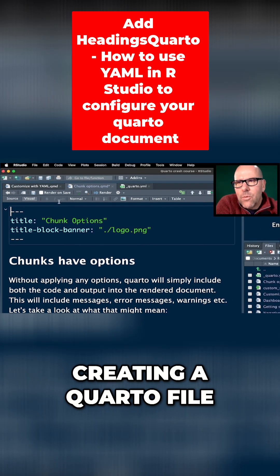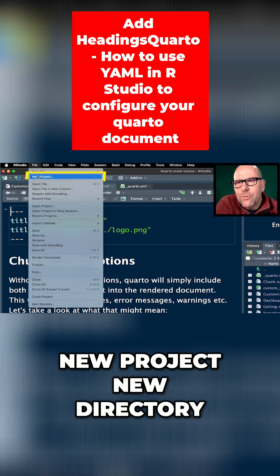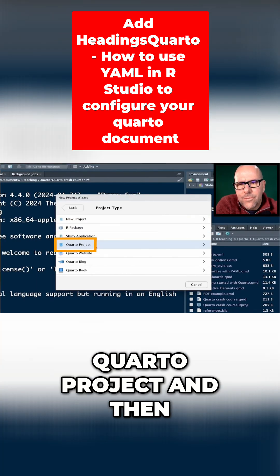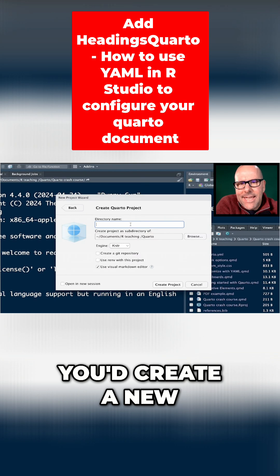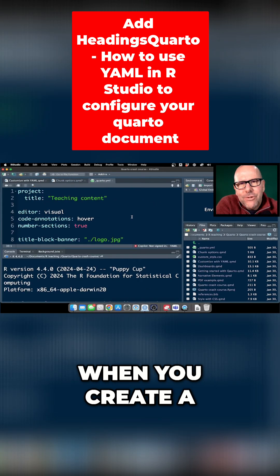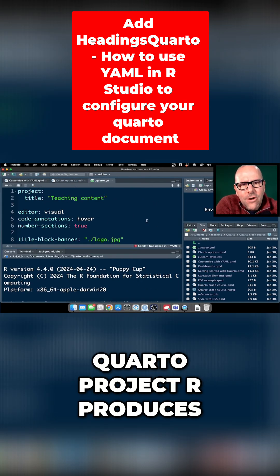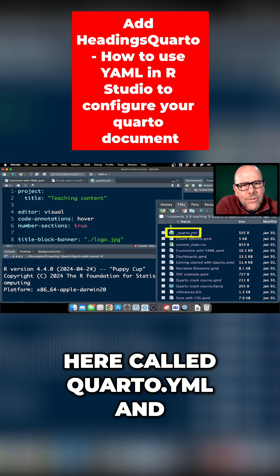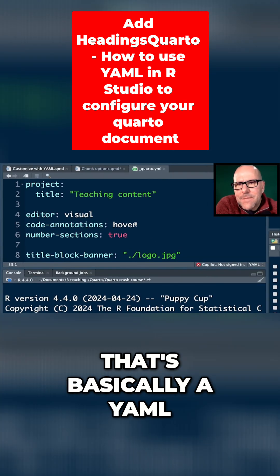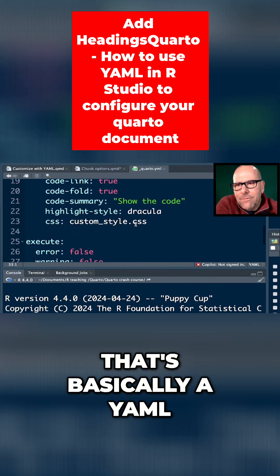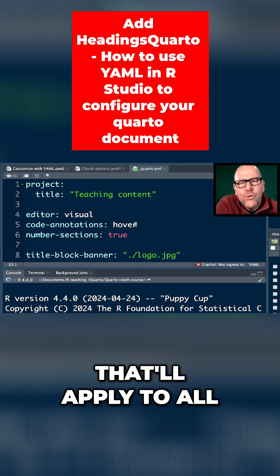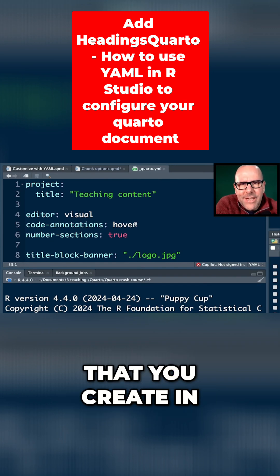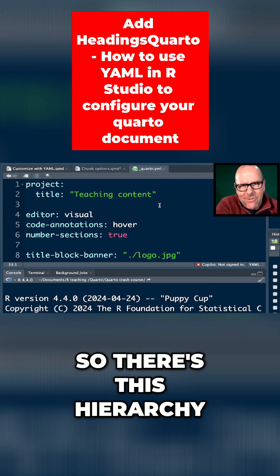So instead of just creating a Quarto file, you would go to New Project, New Directory, Quarto Project, and then you'd create a new project right there. When you create a Quarto project, R produces a file called Quarto.yml, and that's basically a YAML file that'll apply to all of the Quarto documents that you create in that project.